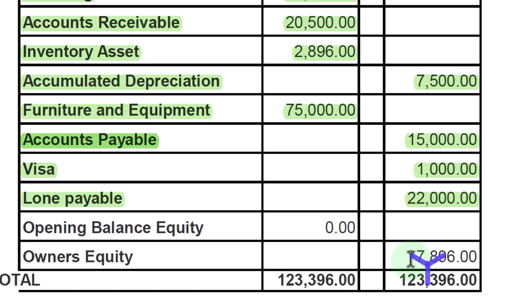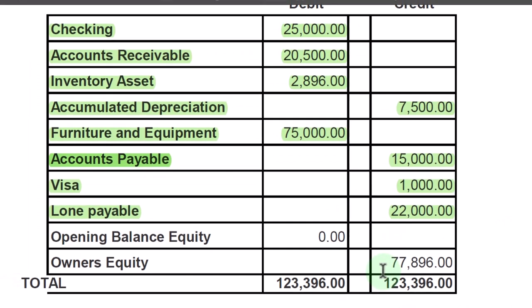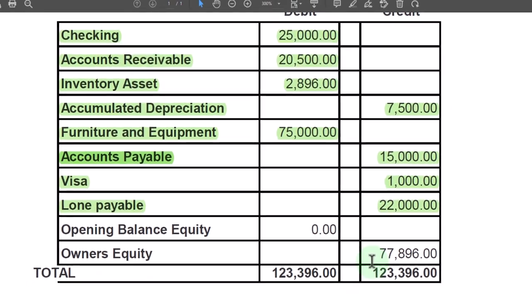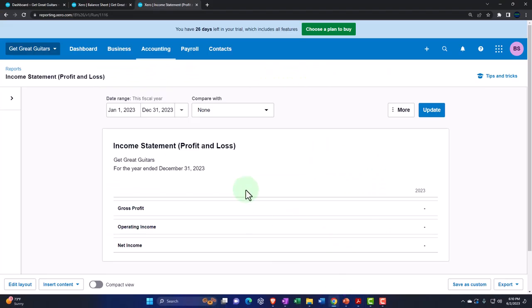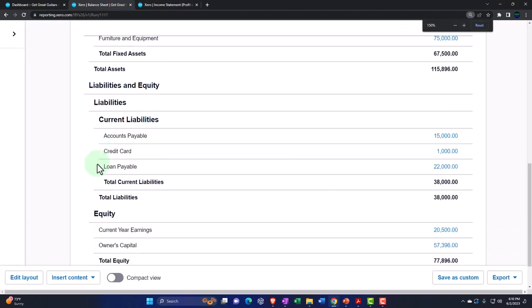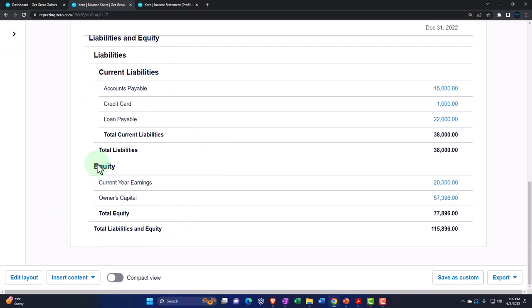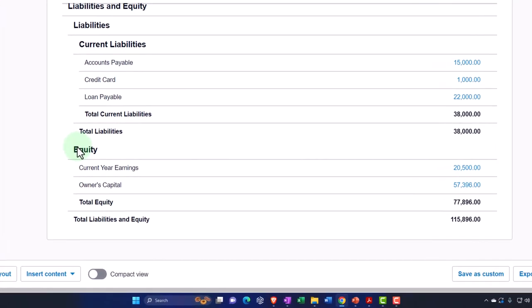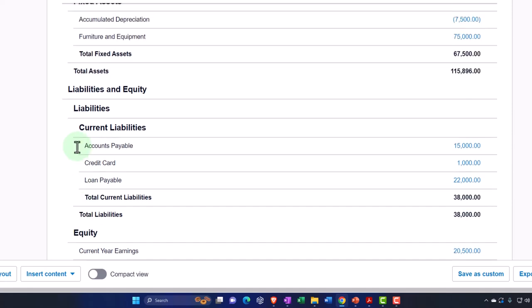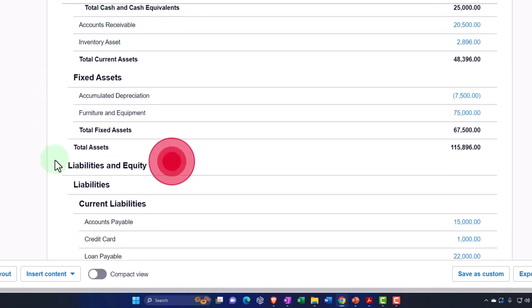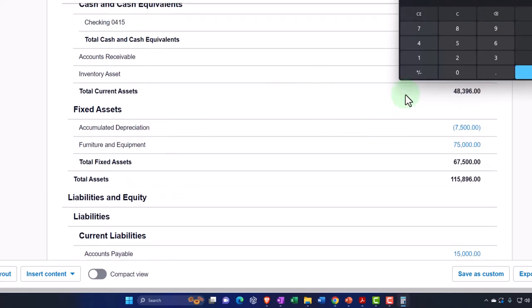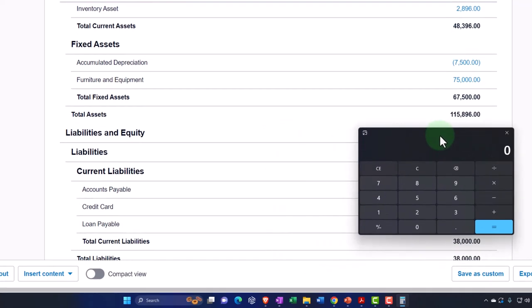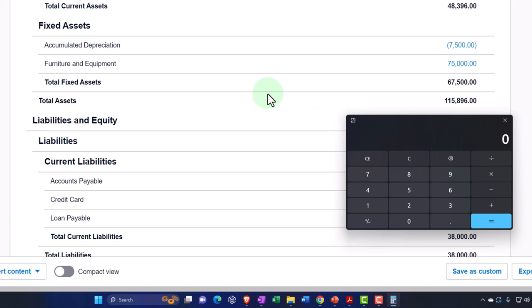A quick thought about the owner's equity account: it is often the most confusing part of the balance sheet. The equity section can look different depending on the type of company, and the income statement accounts basically roll into the equity accounts. Equity can be thought of as the book value of the company — assets minus liabilities equals equity. So total assets in dollars, 115,896, minus liabilities of 38,000, gives us 77,896 in total book value.